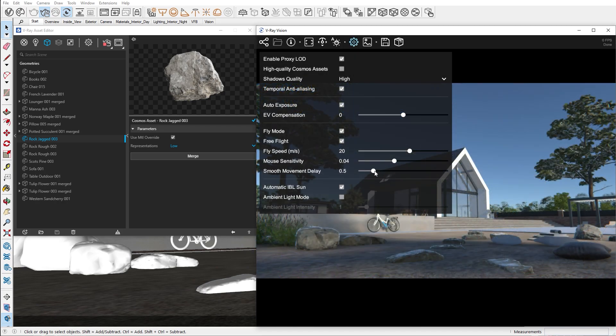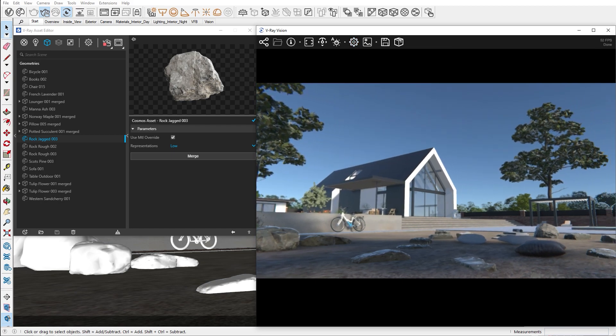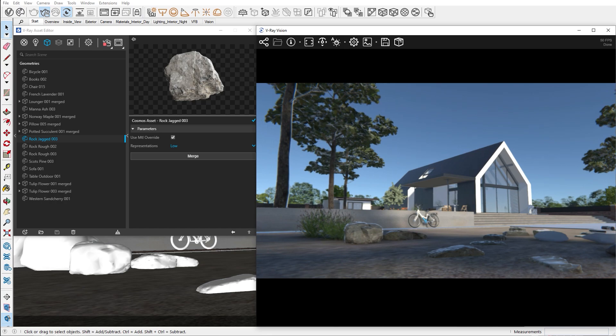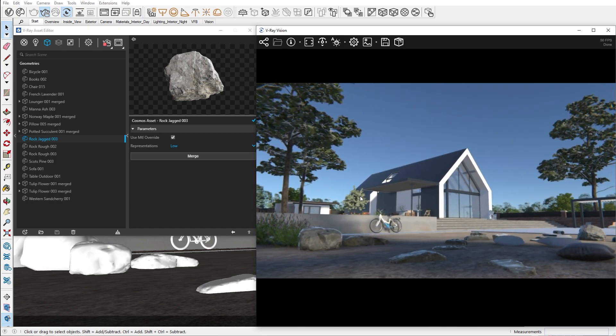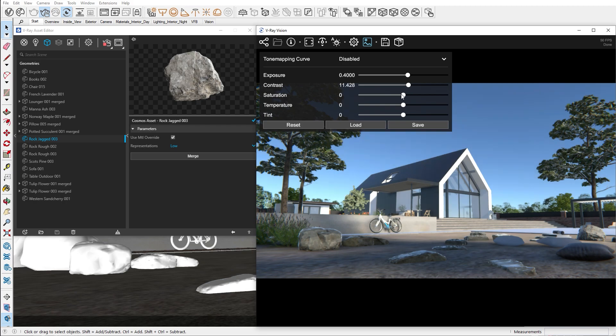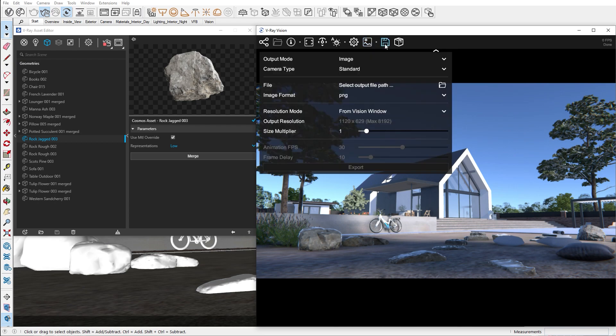You can also change the movement settings to better fit your preferences. For example if you want a natural looking camera pan, you can use the smooth movement delay. In the color correction tab, you can use different color correction options to balance out your image. If you want to export an image or animation from vision, you can do so from here.